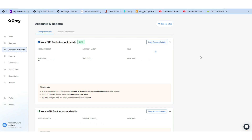I've used both of them to receive payments countless times and I can attest that it works perfectly well without any issues. They also have good customer care representatives that you can always contact in case you have any issues with your account.